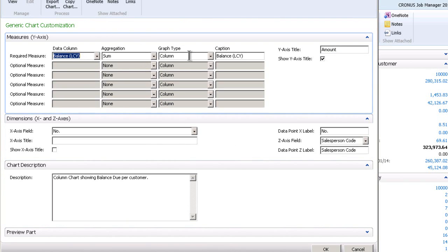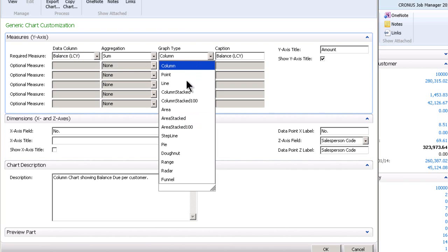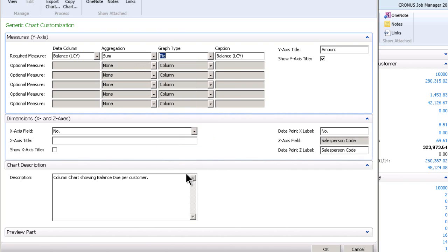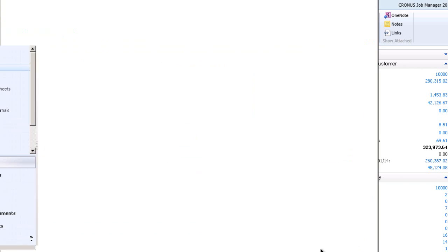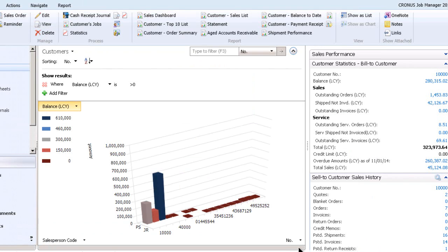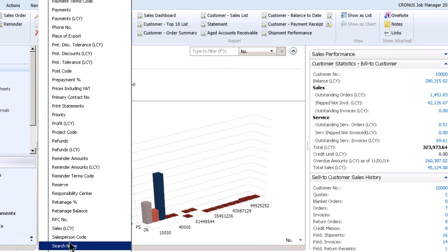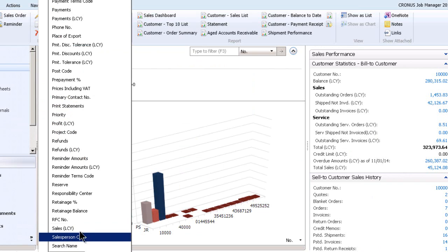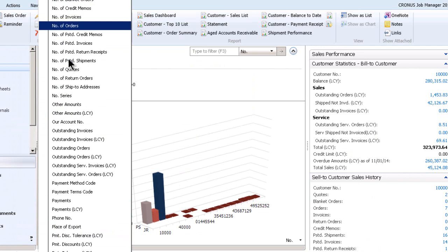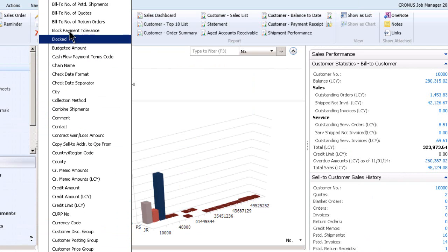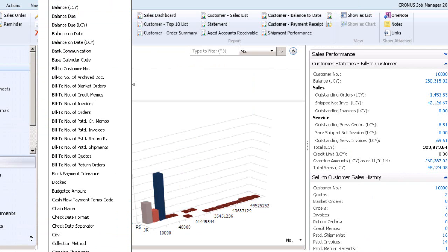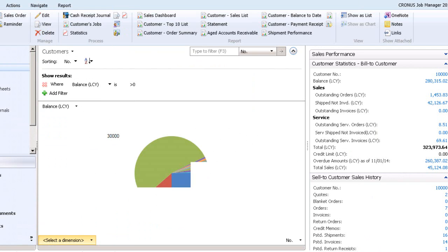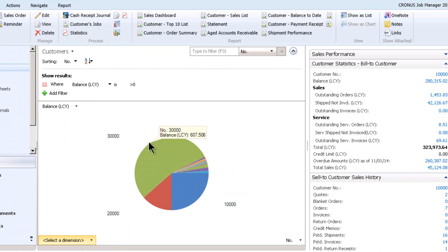And look, I can go in and say, well, instead of a column chart, I'd like to show this, let's say, with a pie chart. And then I say okay. And oh, can't do a pie chart with multi-dimension. So let's take that one off. So we'll take that off. And there we go. So there's the pie chart of the values.